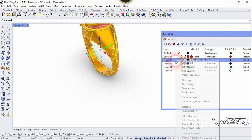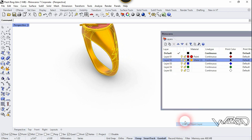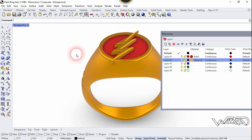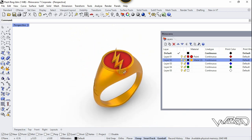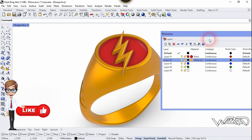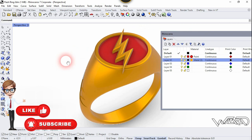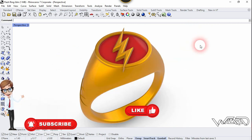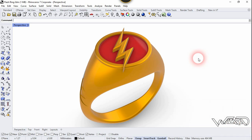Select these two and right-click and change object layer. Change object layer. Our flash ring has been completed. If you like this video, please leave a like and subscribe to my channel.